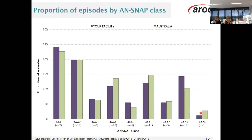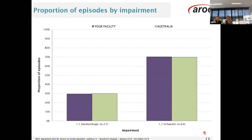Here we have proportions of episodes by ANSNAP class, with your facility represented in purple and your benchmark group Australia represented in light green bars — it's very easy to do a comparison. We then have the same graph split into your impairment groups. In this example, proportionally your service and Australia are very similar.